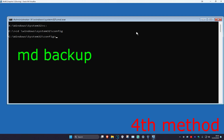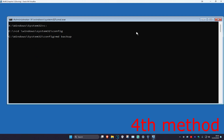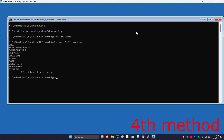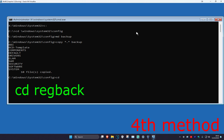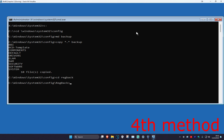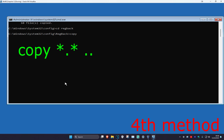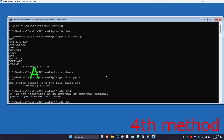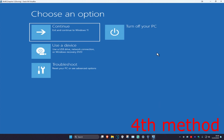Now type: md backup and press Enter. Then type: copy *.* backup and press Enter. Next type: cd regback and press Enter. Then type: copy *.* .. and press Enter. For the last command, type A and press Enter. Ignore any errors on my screen — hopefully this will fix your problem. Close the Command Prompt and then continue to Windows. Hopefully that will work for you.